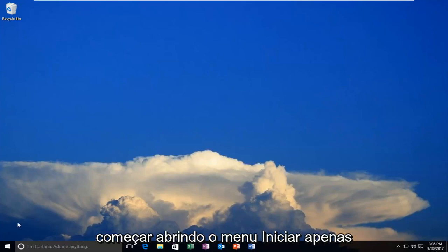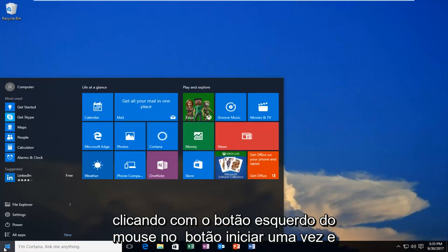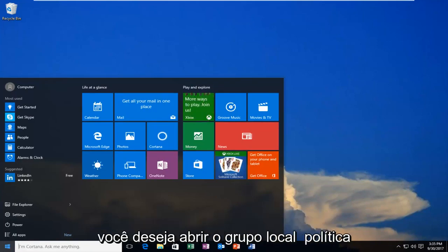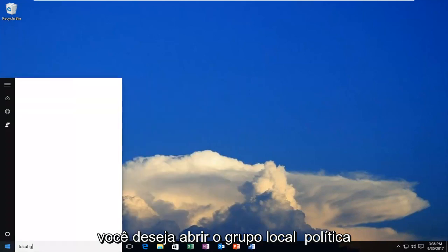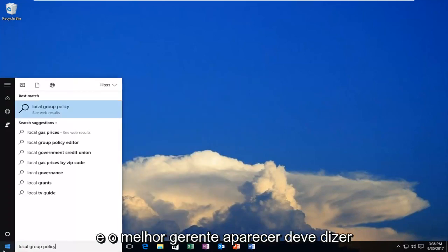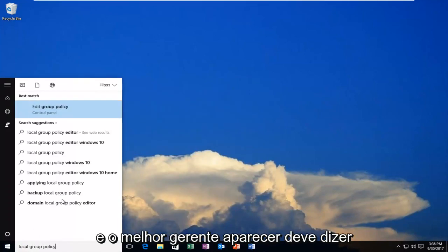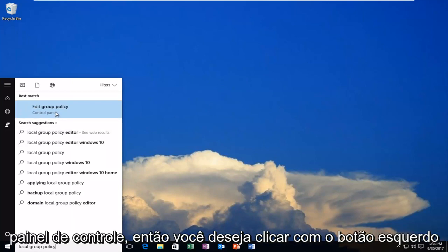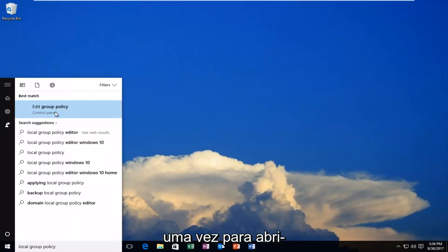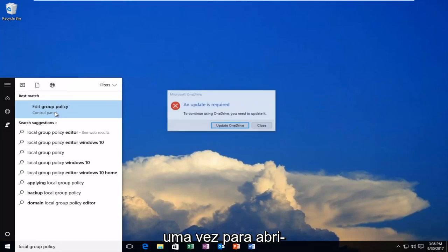So we're going to start by opening up the Start menu, just left-click on the Start button one time, and you want to open up Local Group Policy. The best match that comes up should say Edit Group Policy right above Control Panel. So you want to left-click on that one time to open it up.